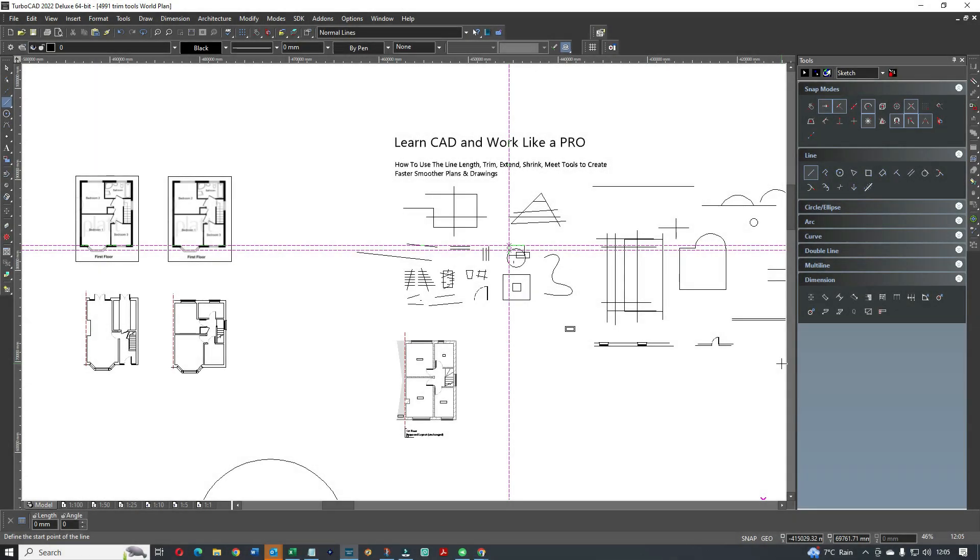Hi, welcome to Draw Plans. I'm Tom Norris and today we're going to continue with our short tutorials to help you to become an expert at CAD and to work like a pro.